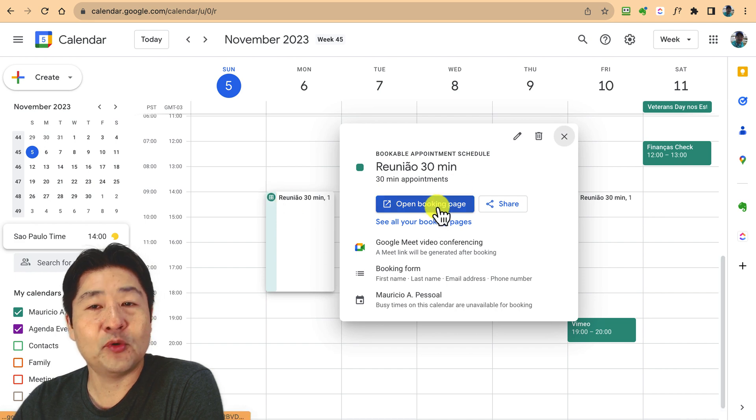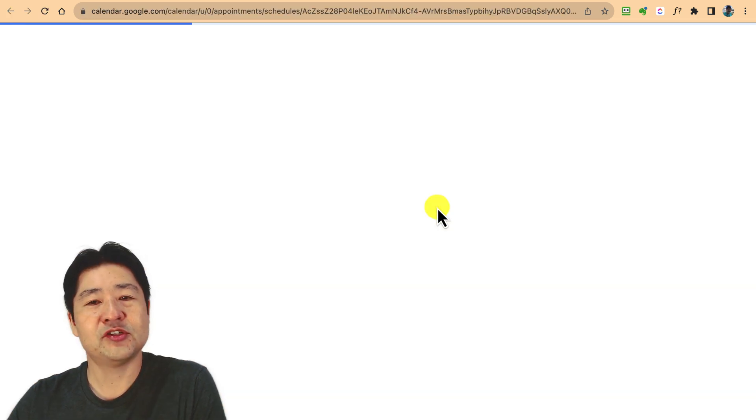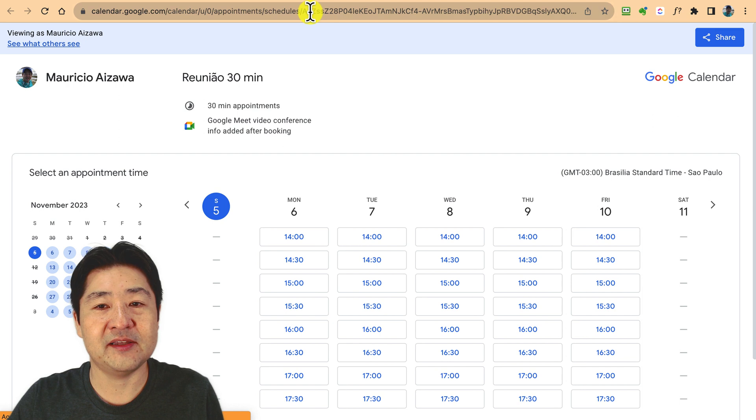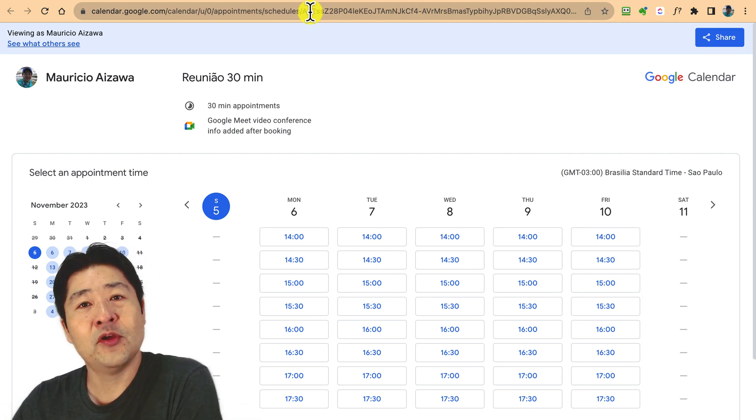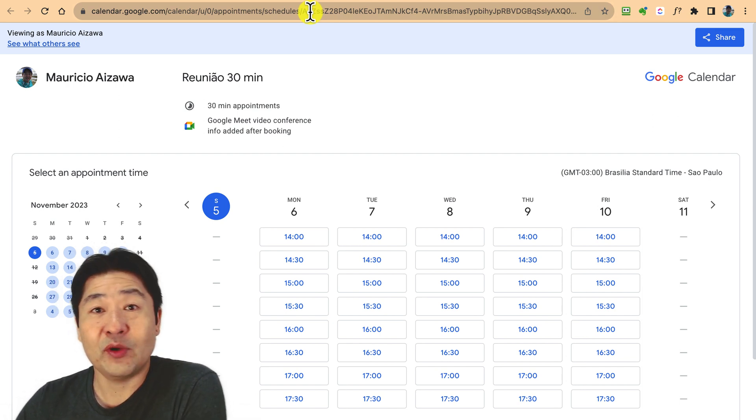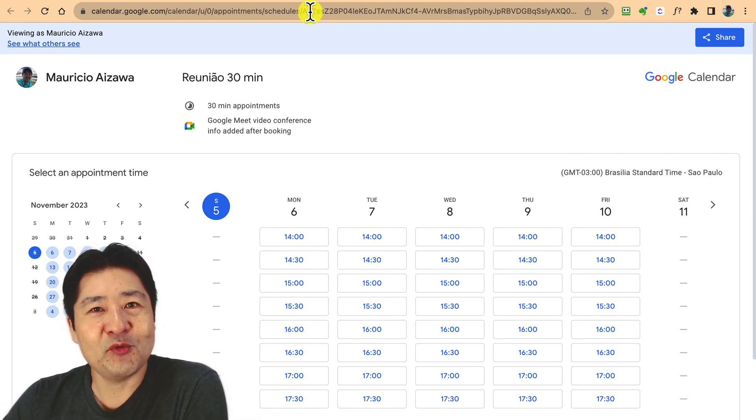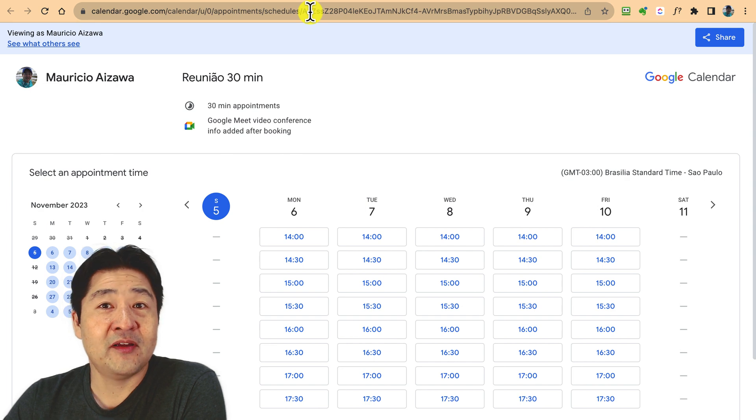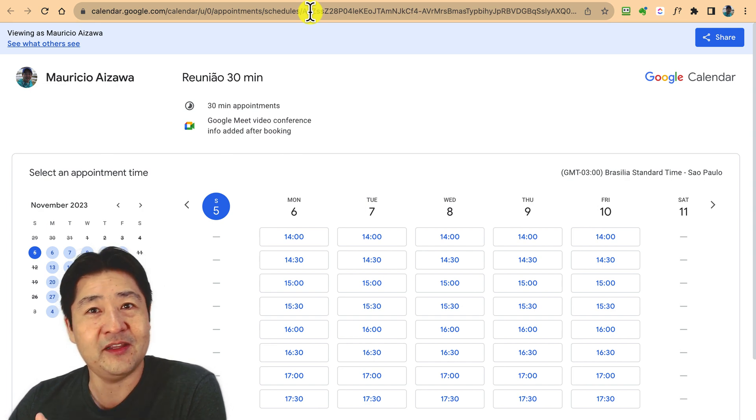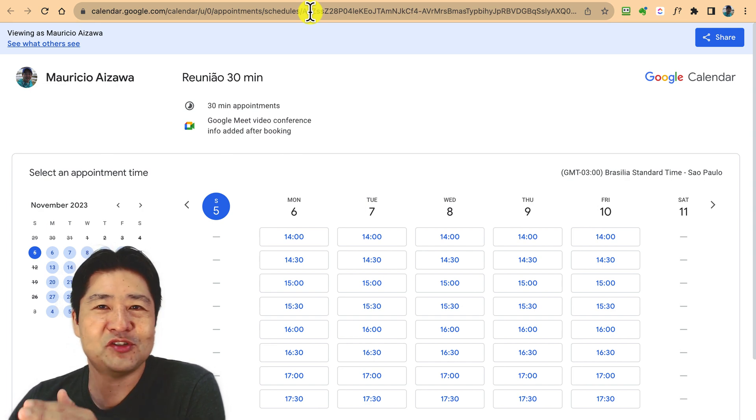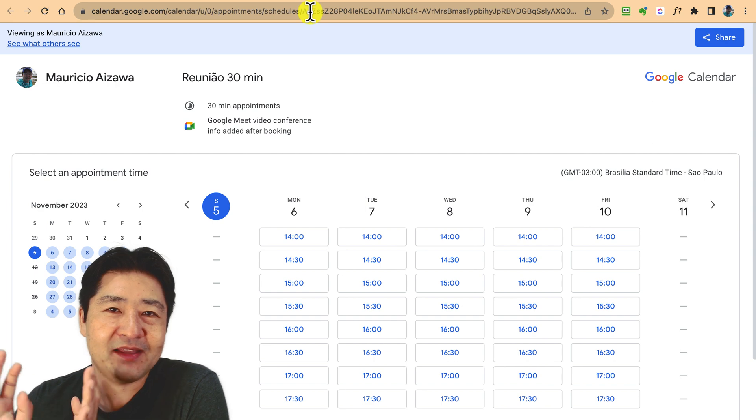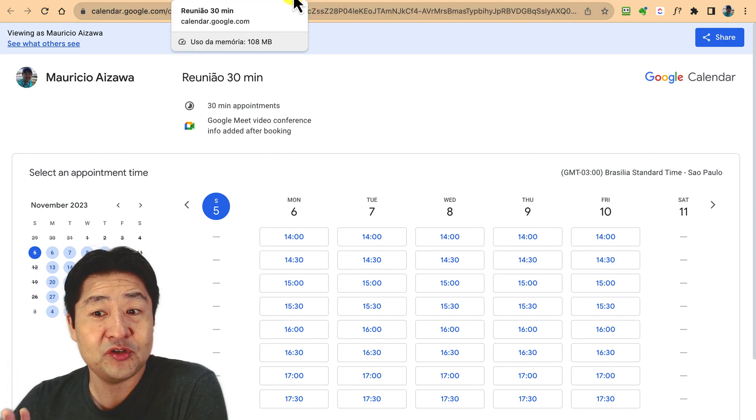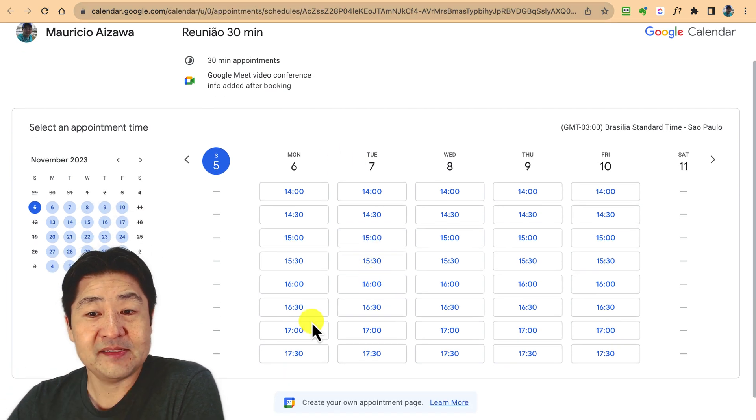If you want to take the link for booking, just go here to this place and it's going to present the booking page. When you click, it's going to open so you can share this link. Anyone can just book a time with you in your calendar automatically.